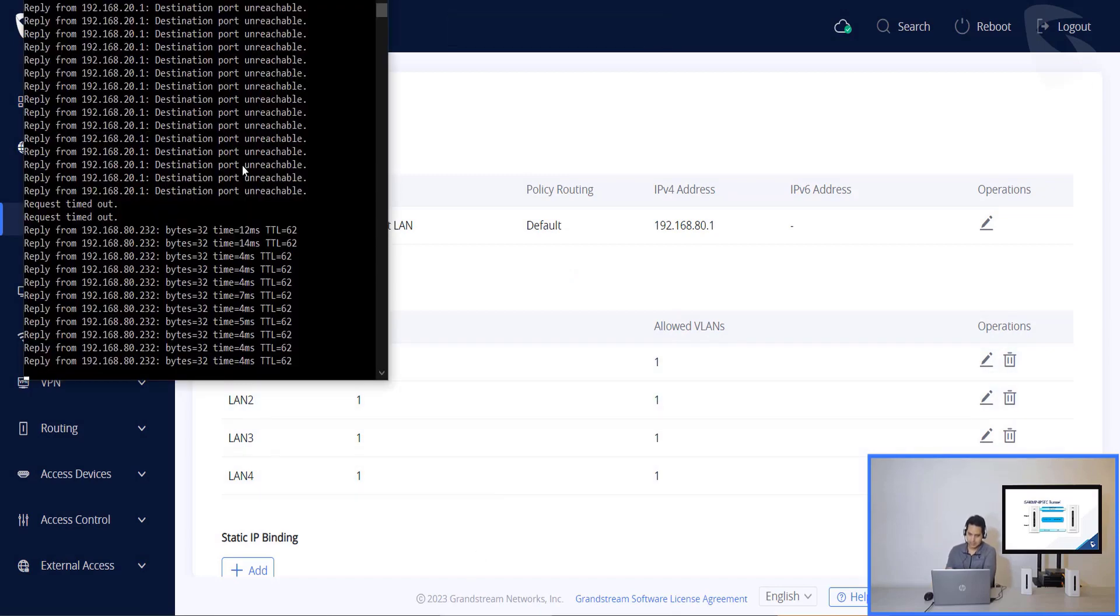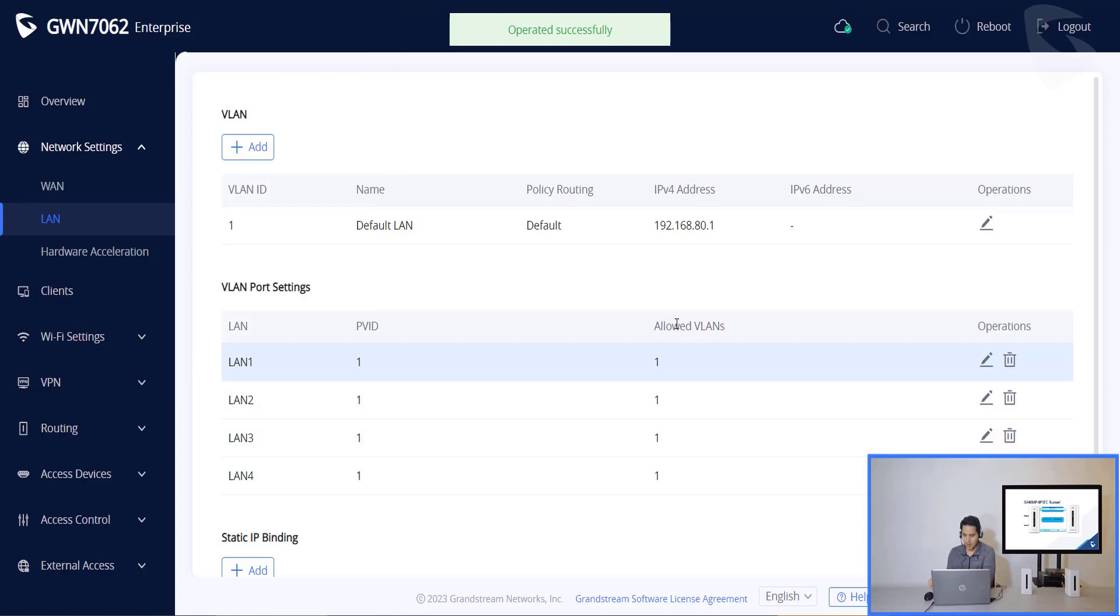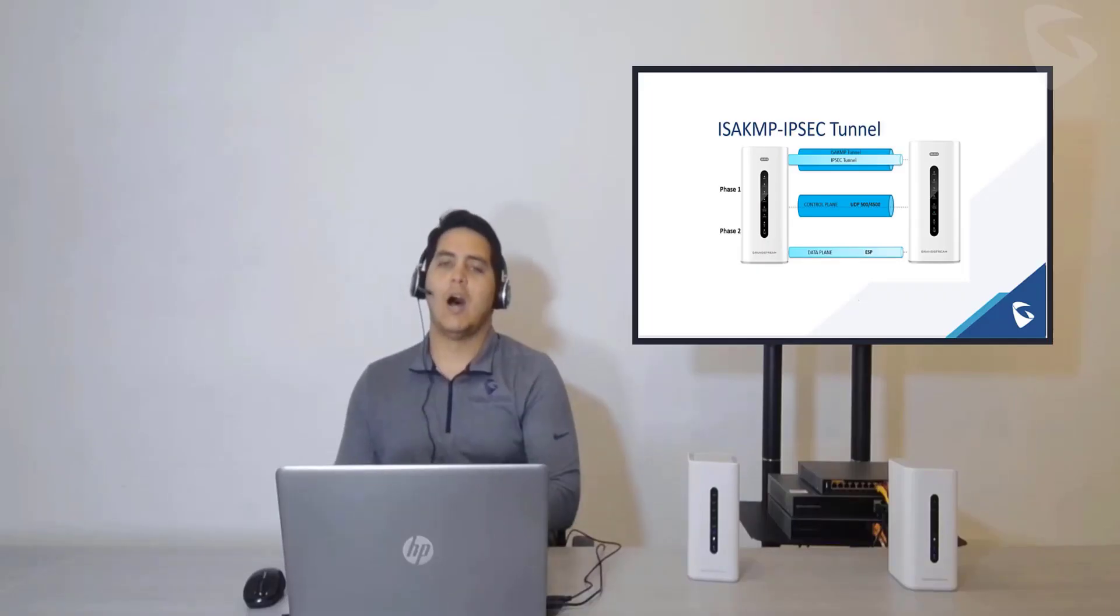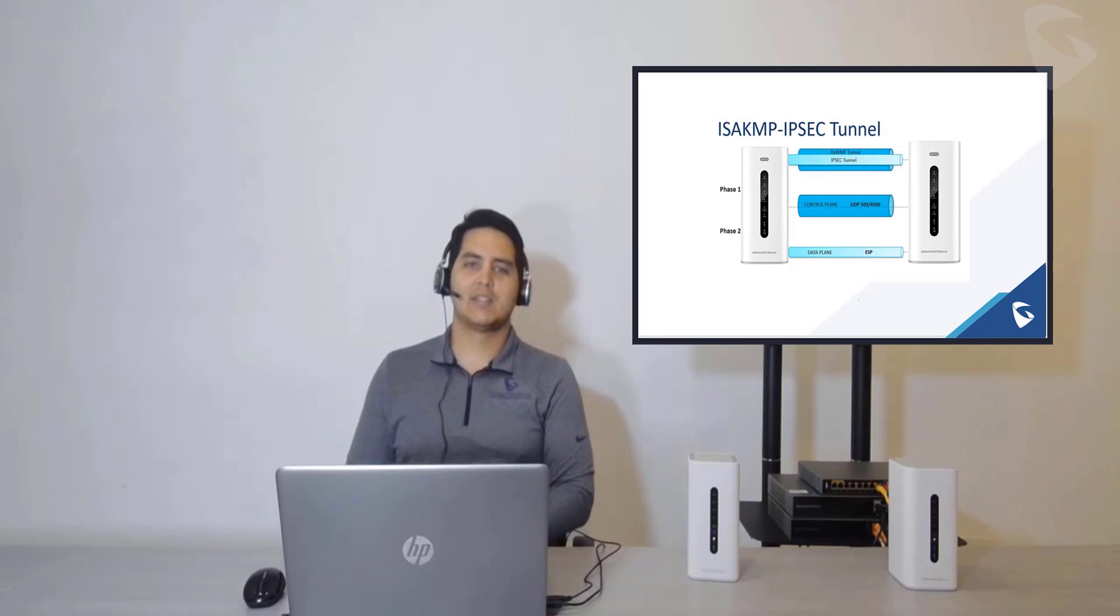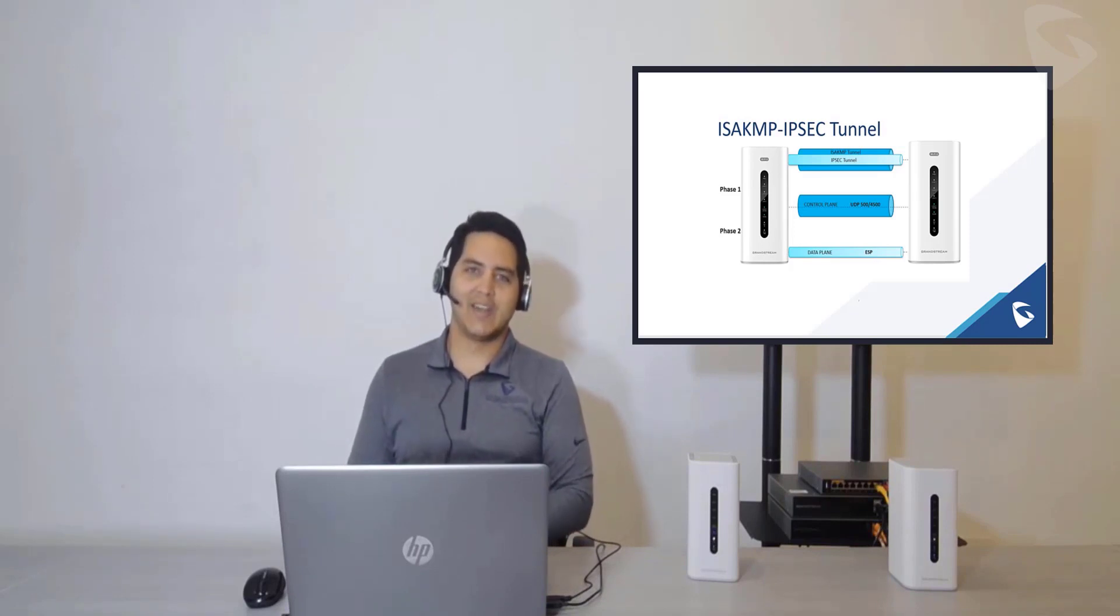Now, if you see, we are able to ping the device. Alright. So I hope this video has helped you out. And I hope to see you soon on the next video. Bye.